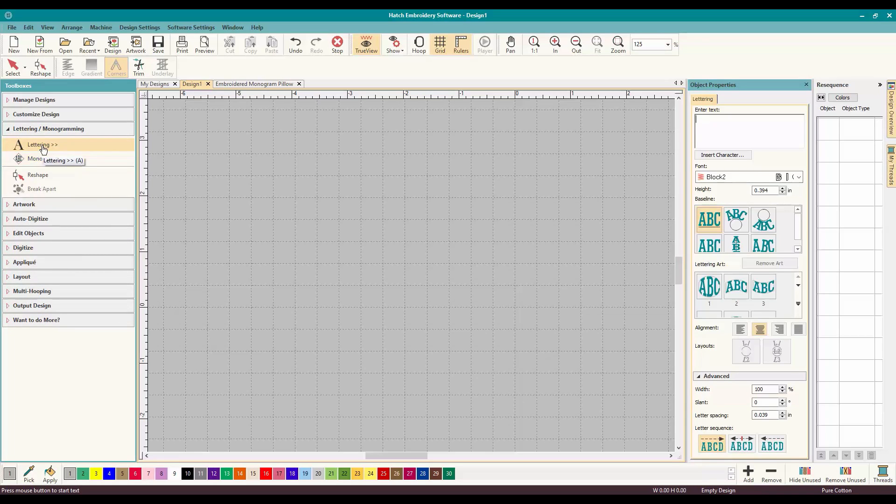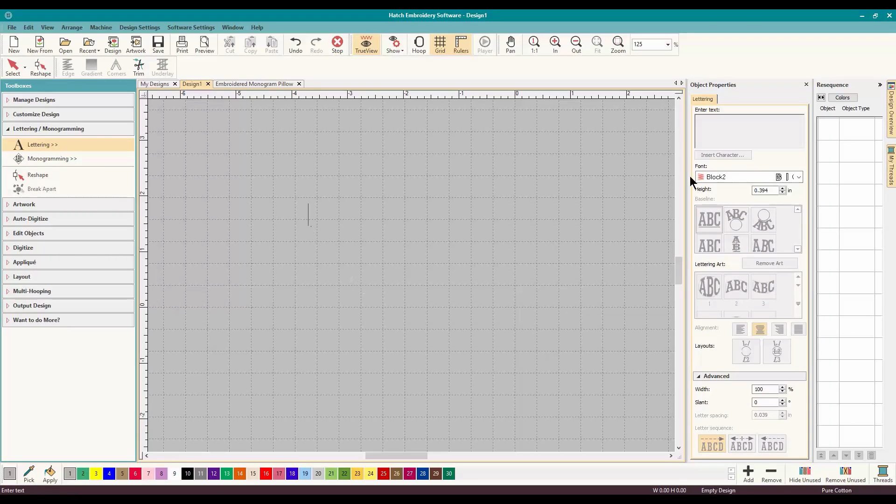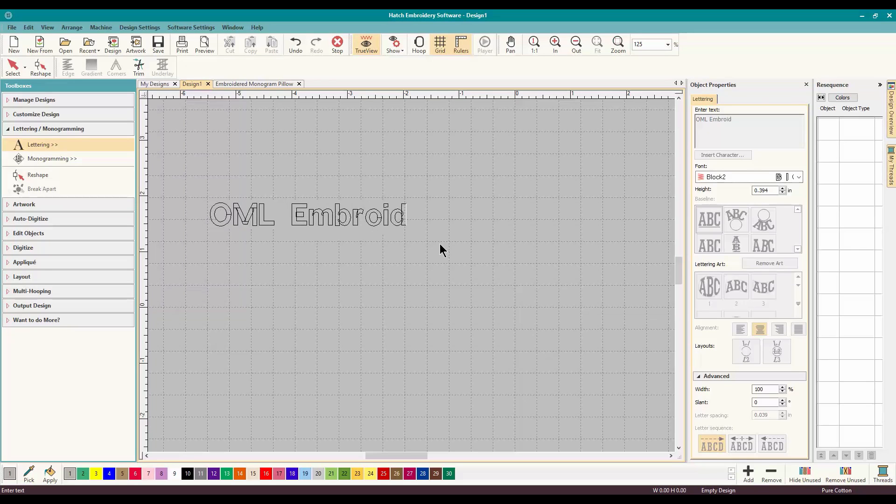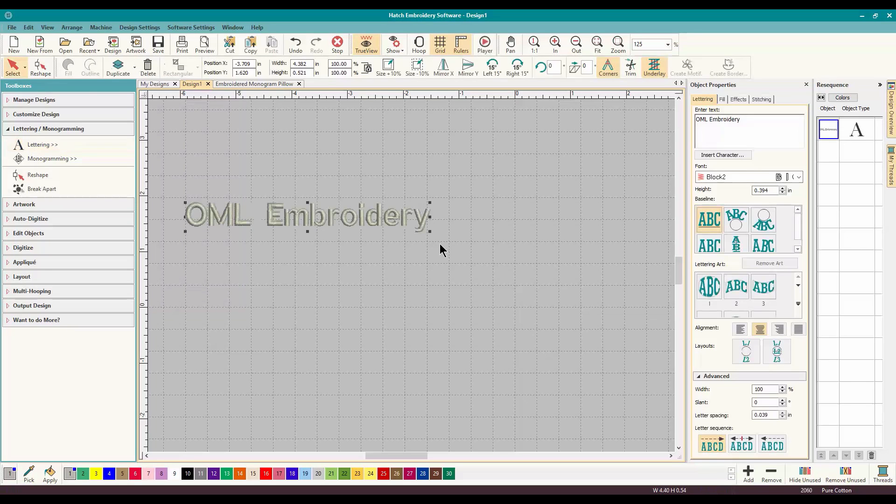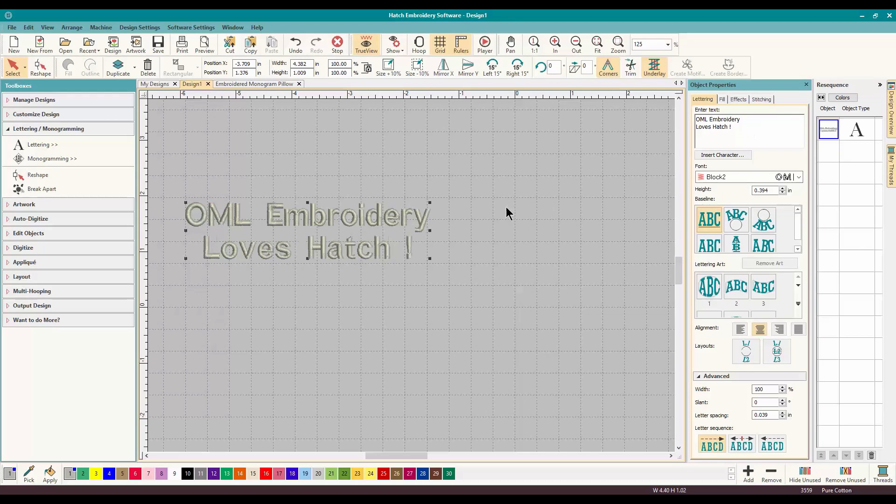So we are going to start off with the lettering and I am going to show you what it does for lettering. So let's click on lettering and you can either type up here or you can simply click on here whatever you prefer, either or. So let's do OML embroidery and then let's add another line. OML embroidery loves Hatch because it's true, I love Hatch.